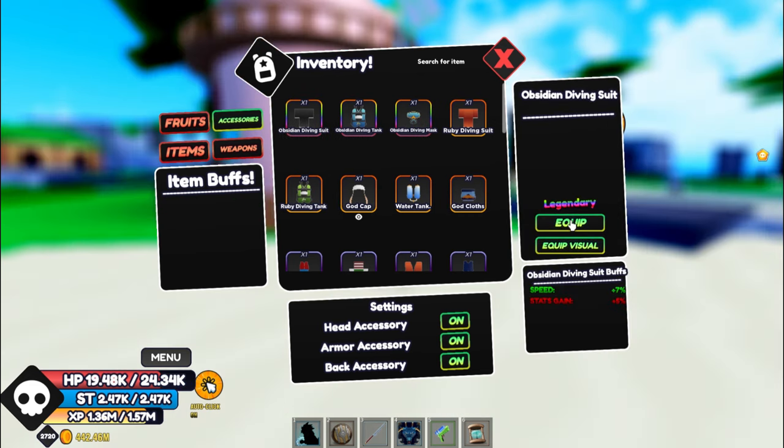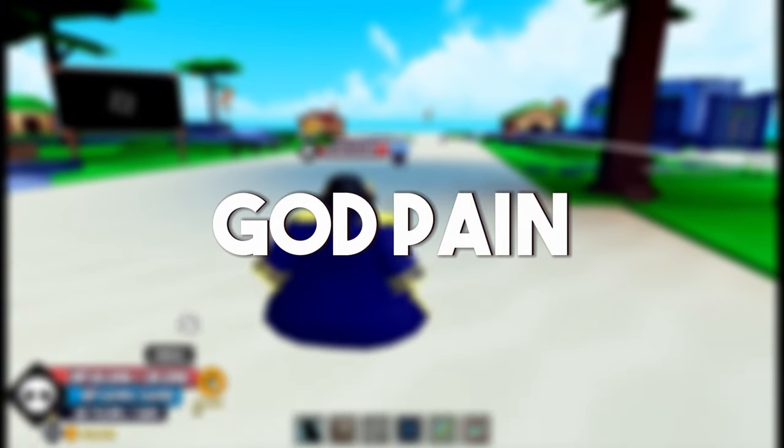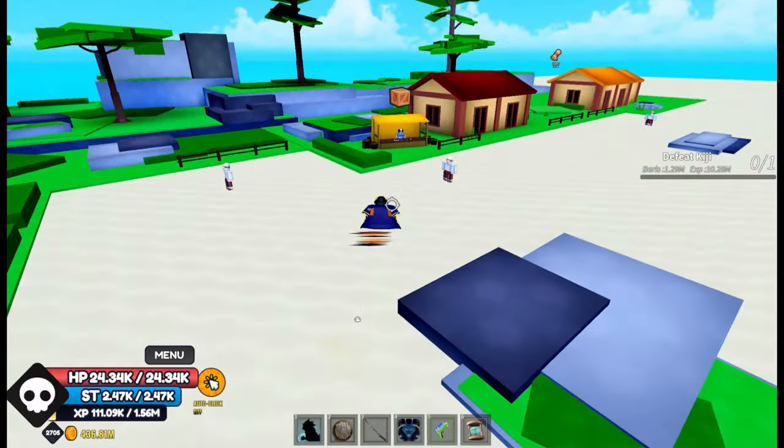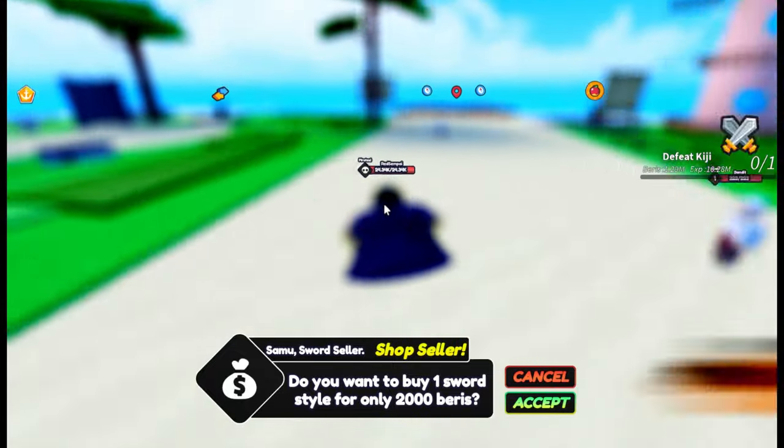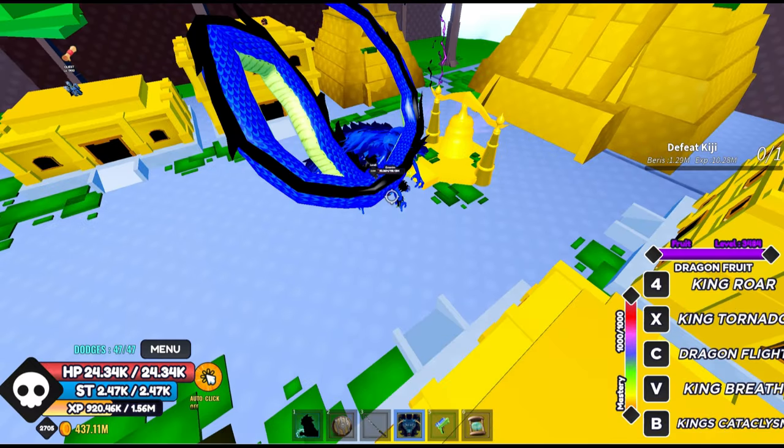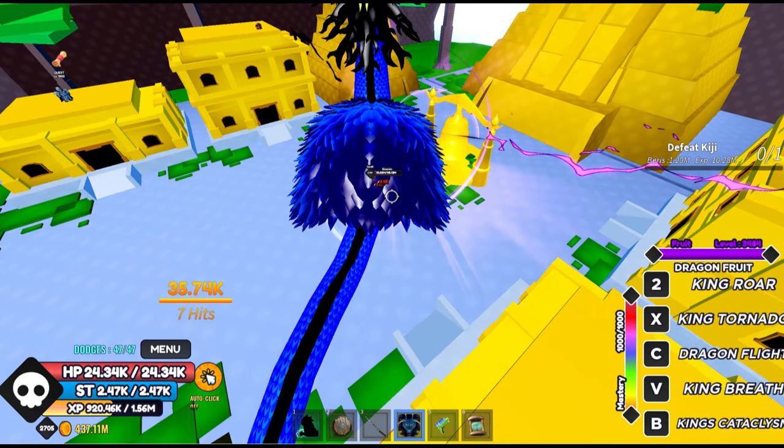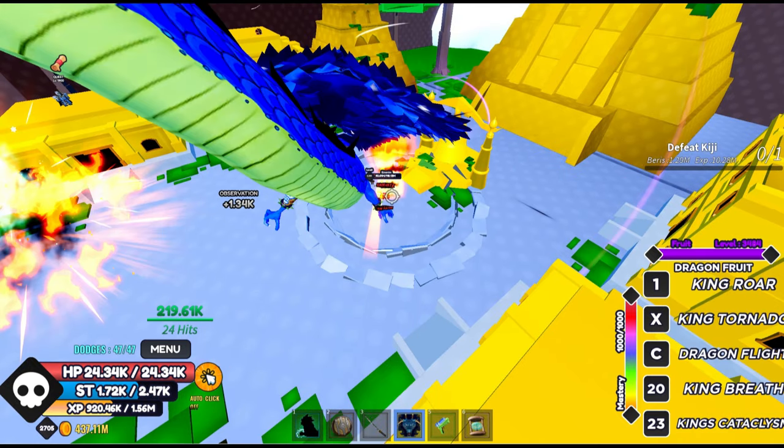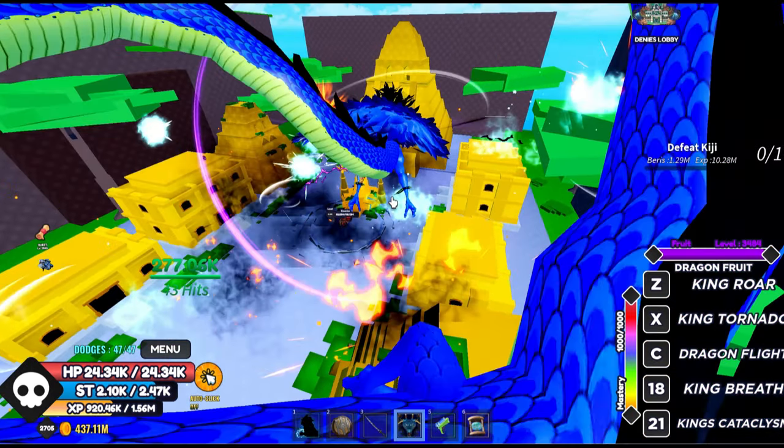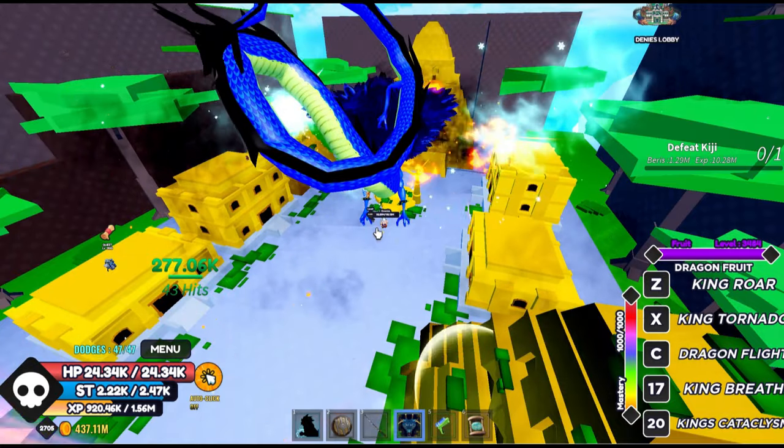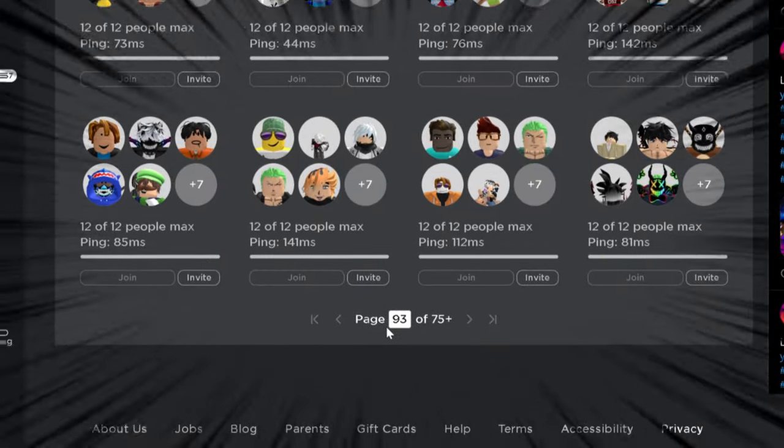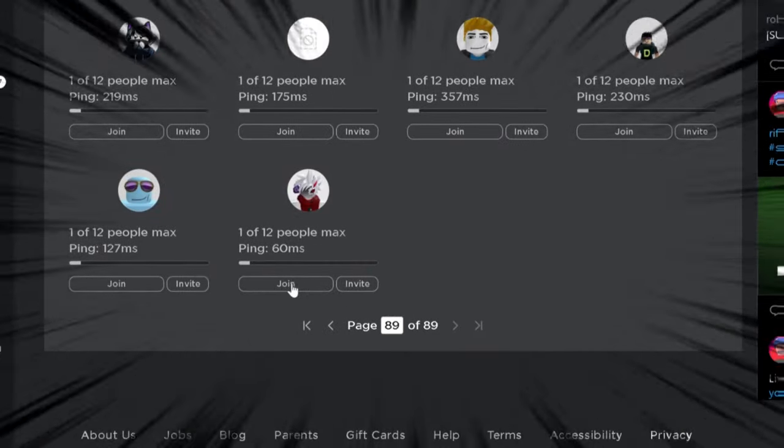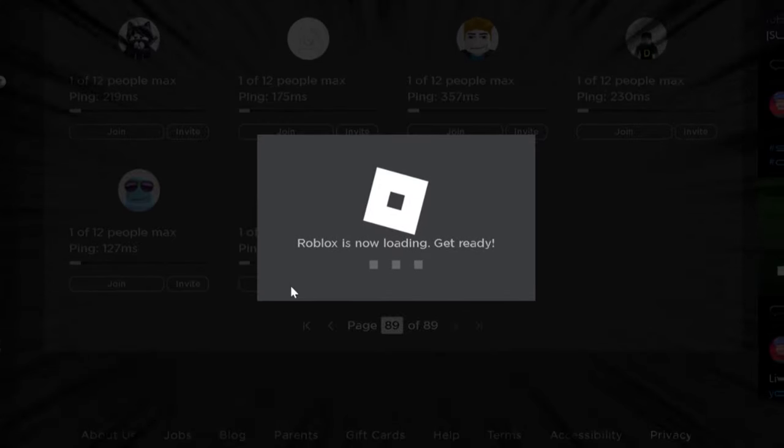Now let's check some other accessories. God Pain is probably the best accessory for fruit users because it gives about 10% fruit damage, which is a really good boost for players who use fruits a lot. You get this by killing Enel on Sky Island. After you kill him, you have a 0.1% chance to get it, so it's really hard to get. The best method is to join and swap servers over and over again until you get it.